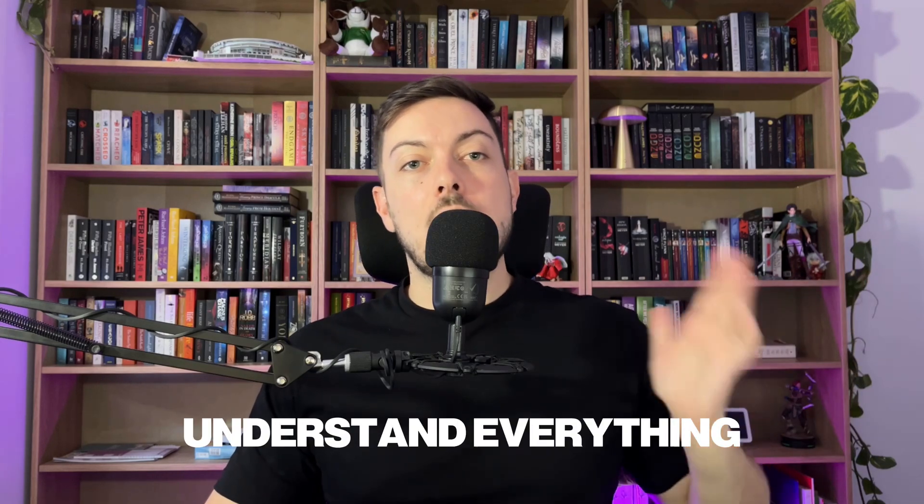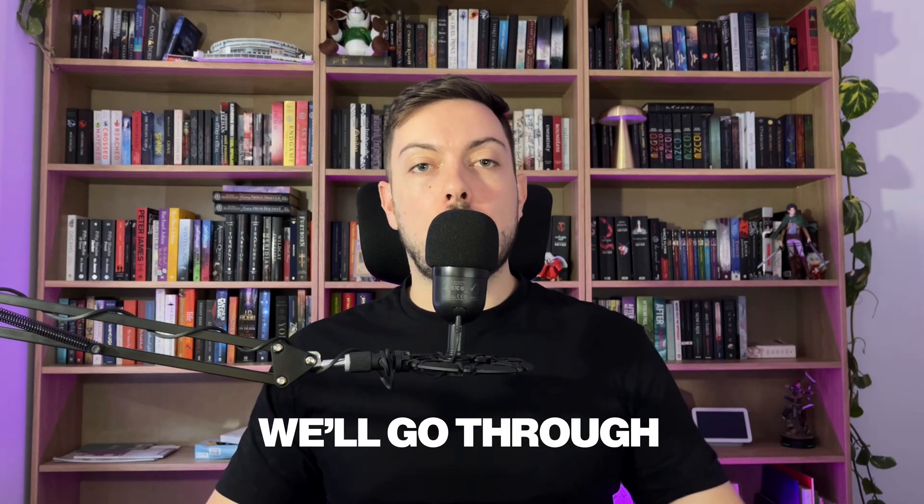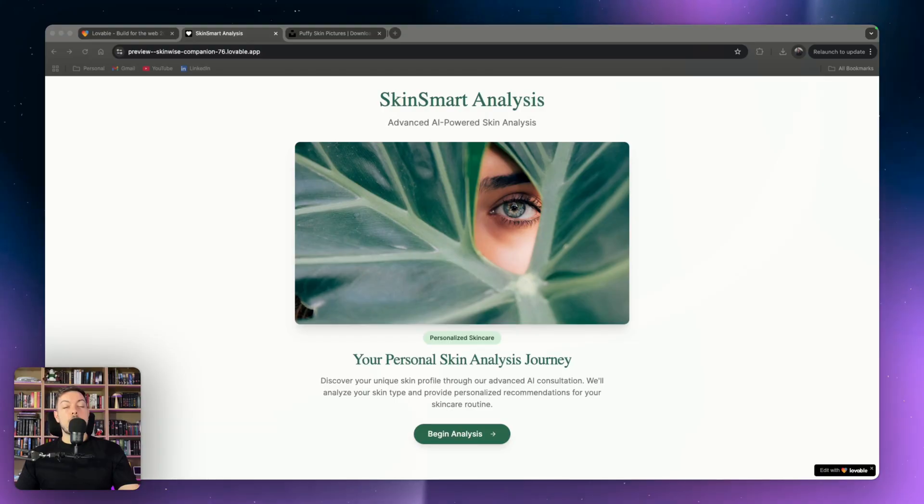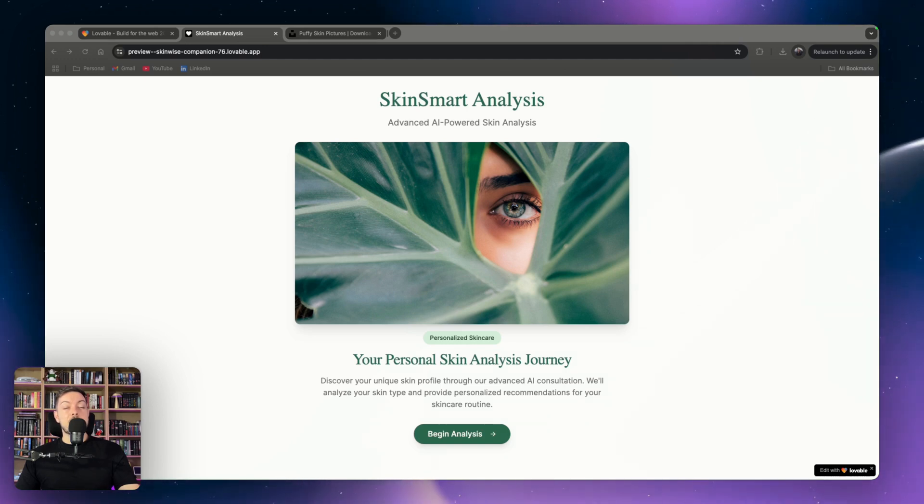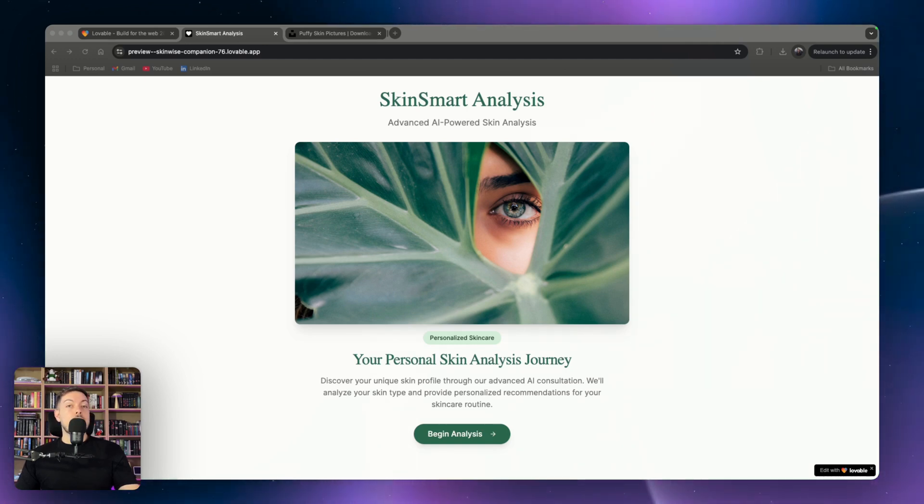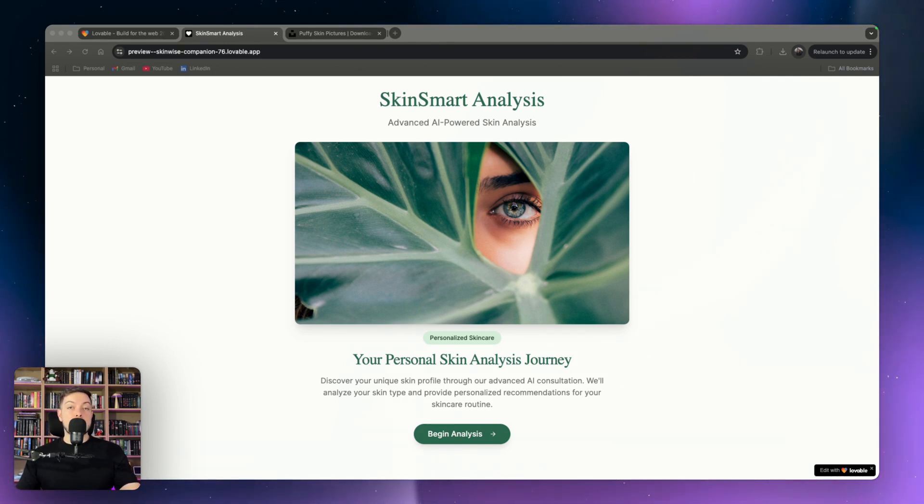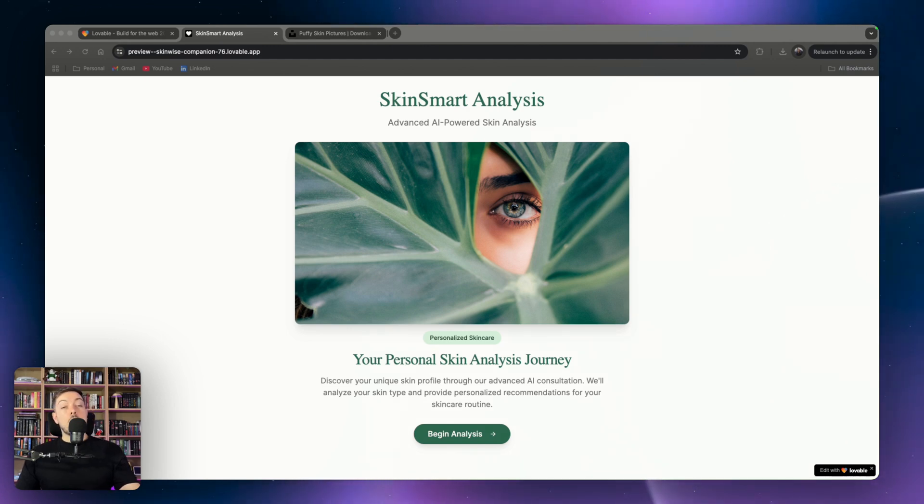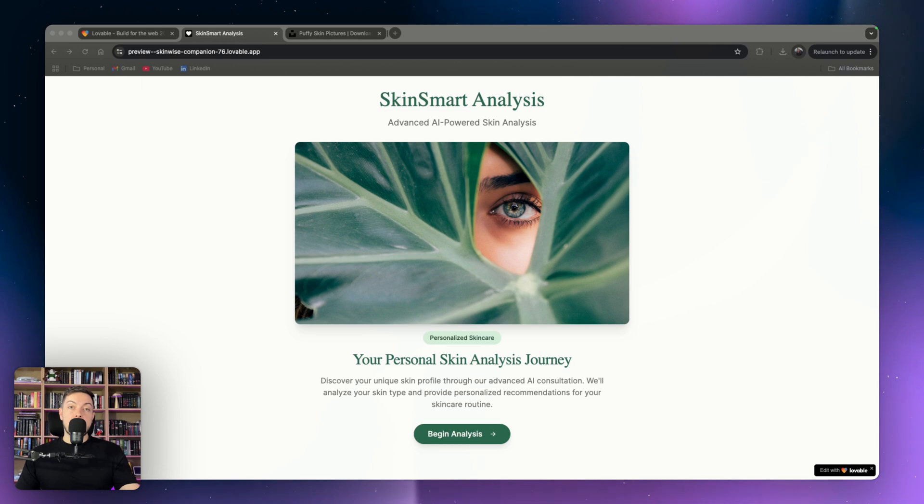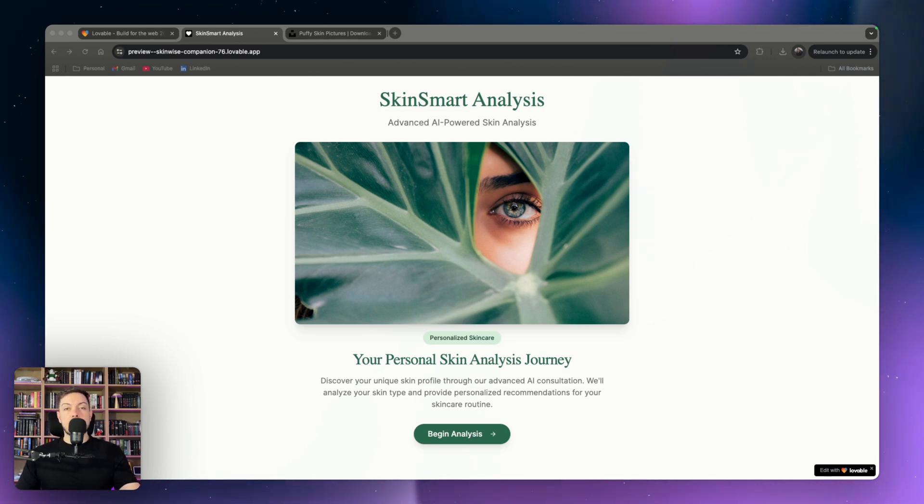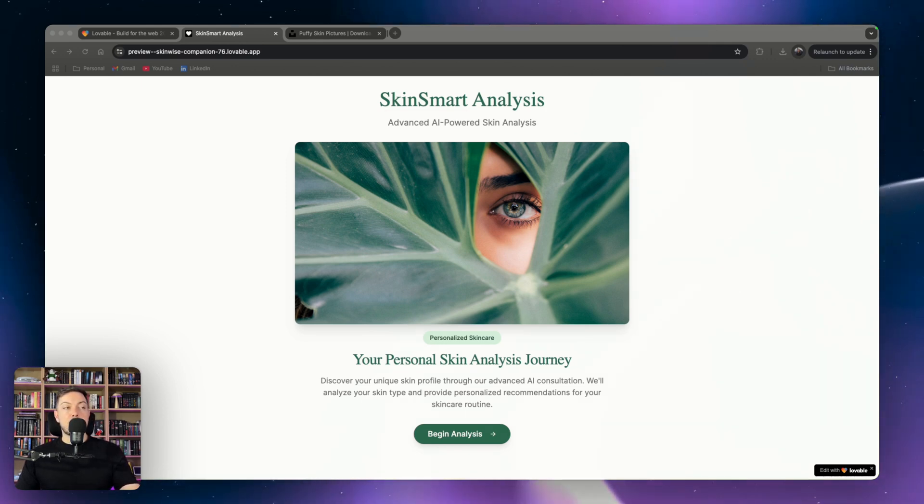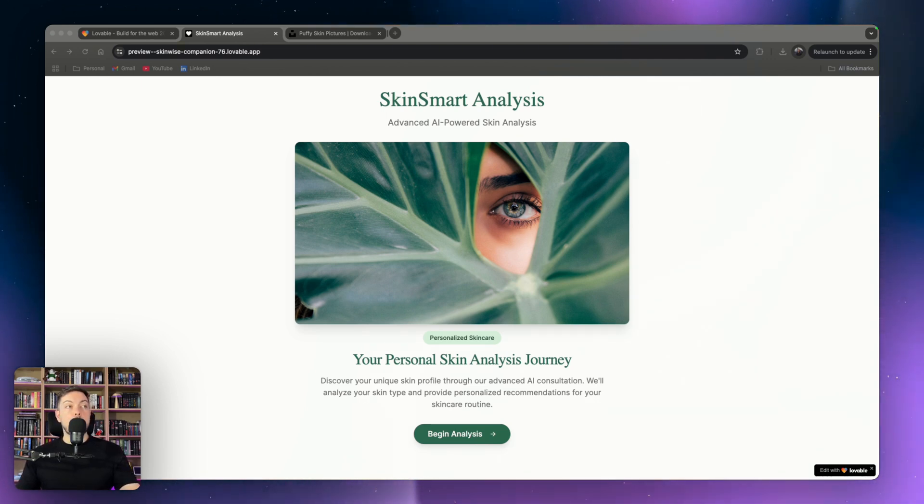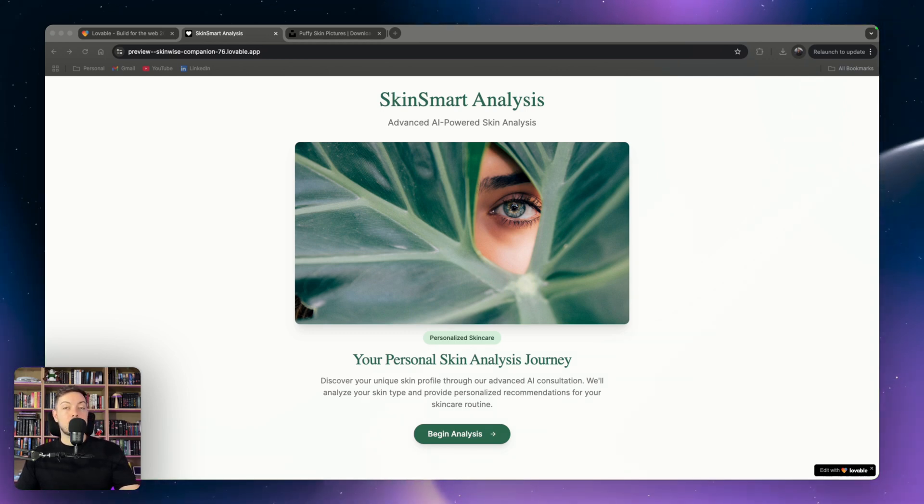So what did I build? I built an AI-powered skin analysis tool. It allows the user to upload a photo or take an image, answer a bunch of questions, and then uses AI to analyze all of that together to give them a final report on their skin. We're going to run through a demo. I have removed all the IP from the initial client, so none of their branding, none of the IP, just from their protection point of view, and replaced it with stock media.